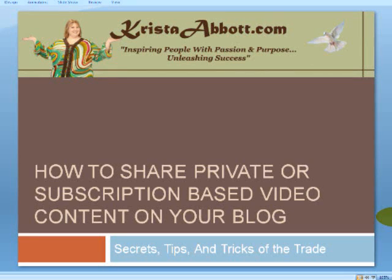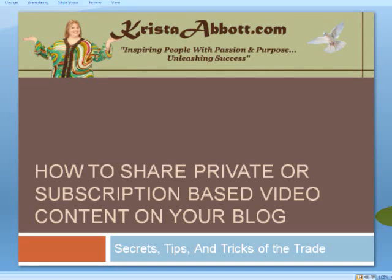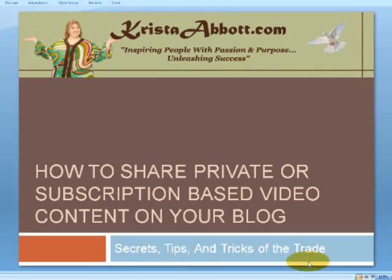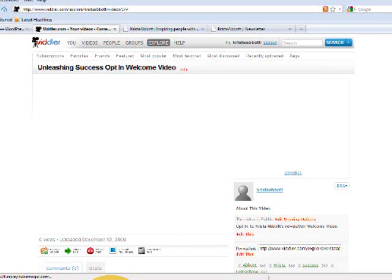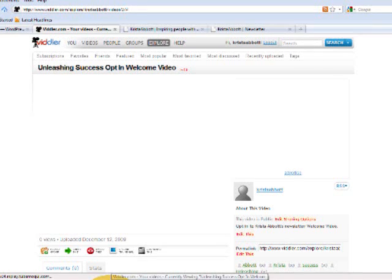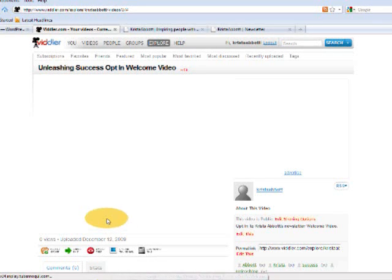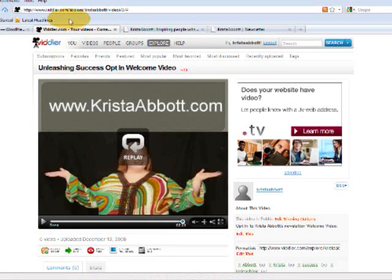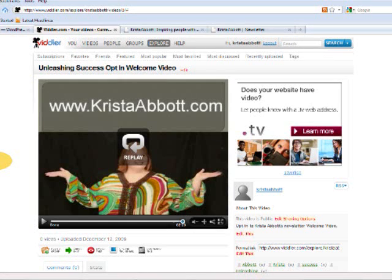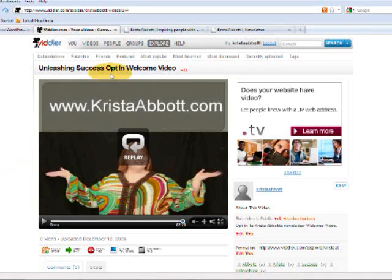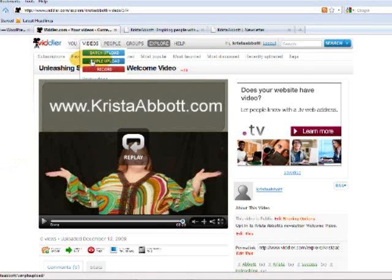So let me just take a second here and head on over to Vidler.com and show you how we can set this up for you. Now if you don't already have a Vidler account I encourage you to do so. It's really easy to sign up. Just head over to Vidler.com.